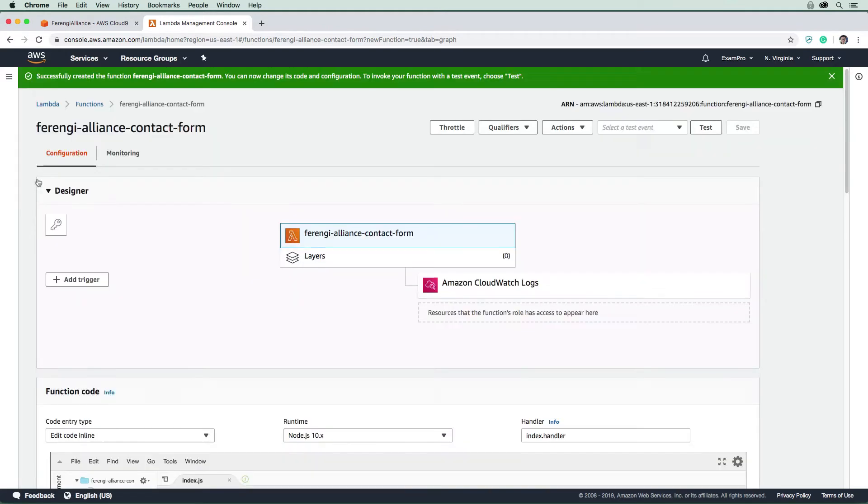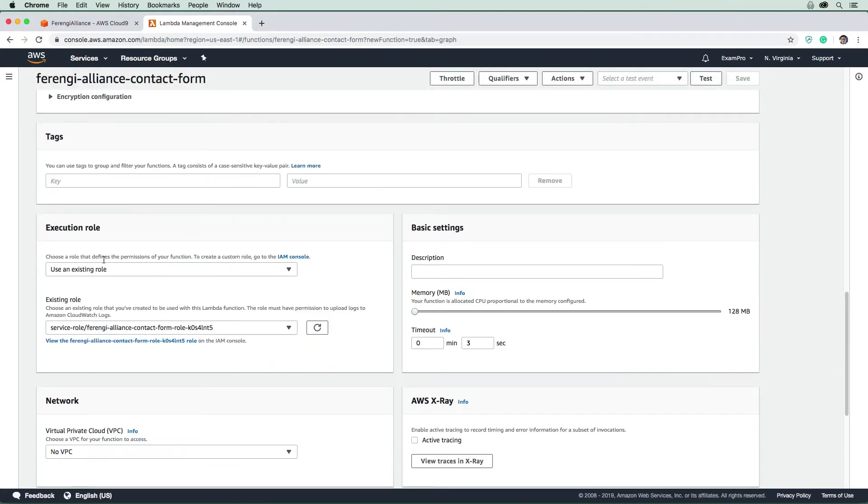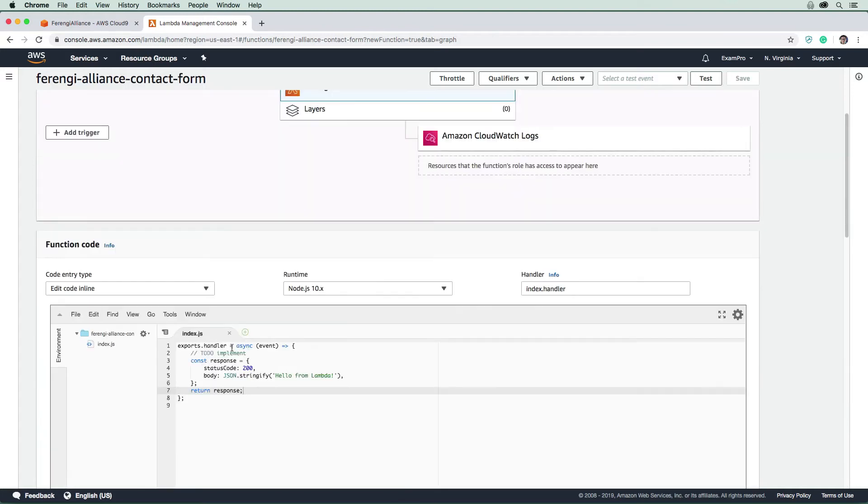So we need to get those additional permissions, and we're going to need to edit our role which was created for us by default.